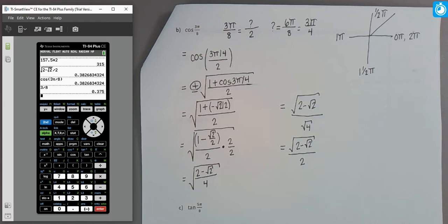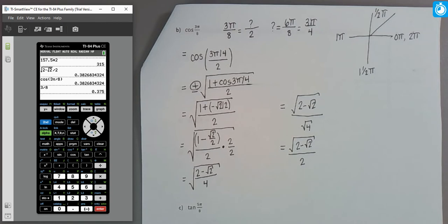Just like with sum and difference formulas, many answers seem to repeat — this isn't surprising since trig functions are periodic and we see many repeated values like root 2 over 2 and root 3 over 2 around the unit circle. Using these special formulas naturally produces similar repeated results.